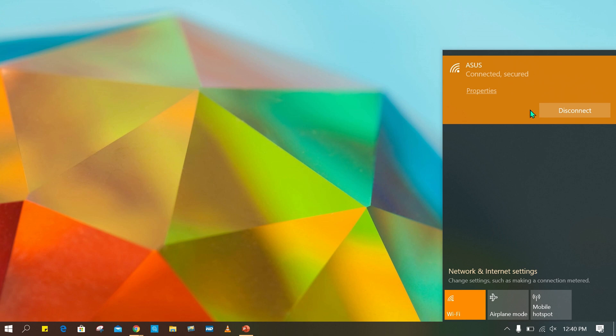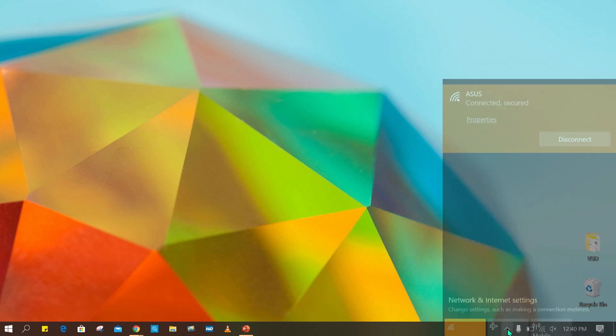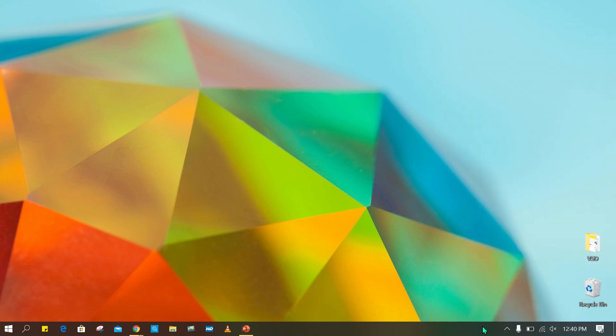First, you have to connect your laptop and mobile to the same Wi-Fi network.